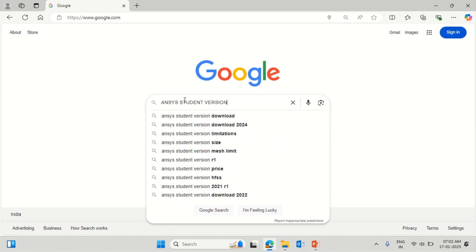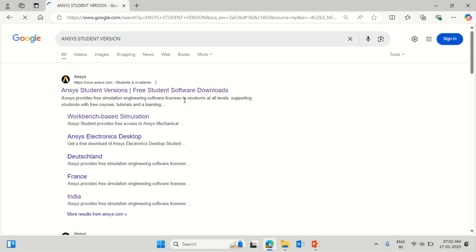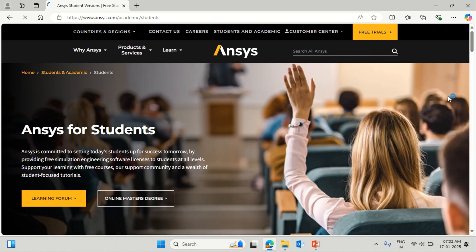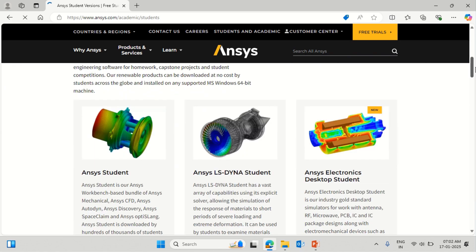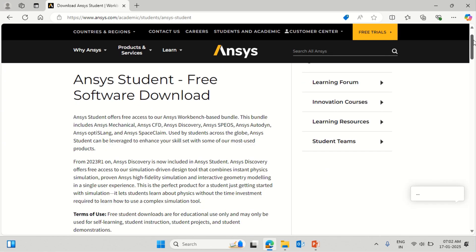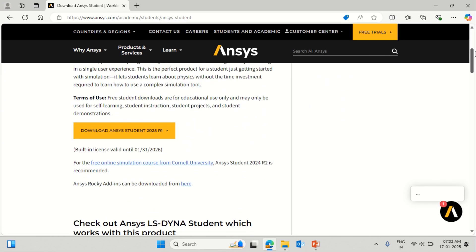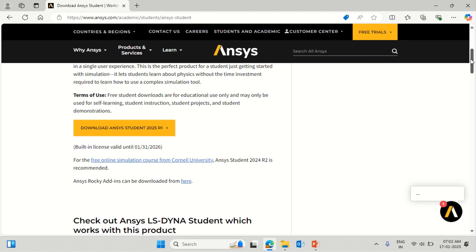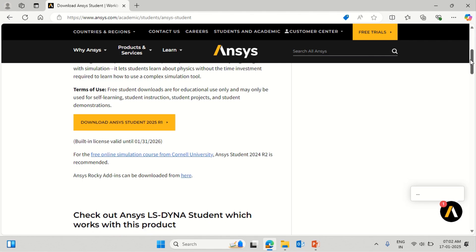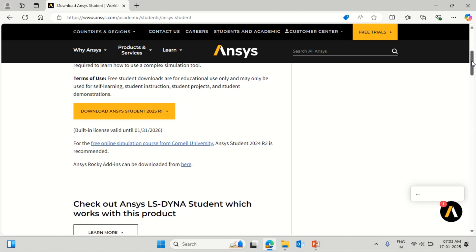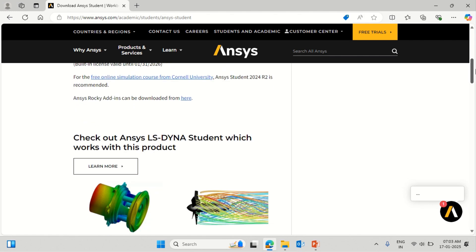First of all, go to Google, click on the search box, and enter Ansys student version. Go to the official website of Ansys and drag down. You will see the Ansys student version which is available. The student version is free of cost. You can see the download Ansys 2025 Release 1 tab, and you can use it for one year from the date specified.